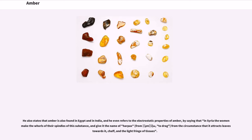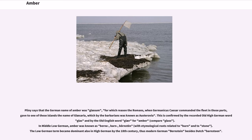Pliny also states that amber is found in Egypt and in India, and he refers to the electrostatic properties of amber by saying that in Syria the women make the whorls of their spindles of this substance and give it the name of harpax, from the Greek rhipizō, meaning 'to drag,' from the circumstance that it attracts leaves, chaff, and the light fringe of tissues towards it. Pliny says that the German name of amber was Glessum, for which reason the Romans, when Germanicus Caesar commanded the fleet in those parts, gave to one of these islands the name of Glaesaria, which by the barbarians was known as Austeravia.